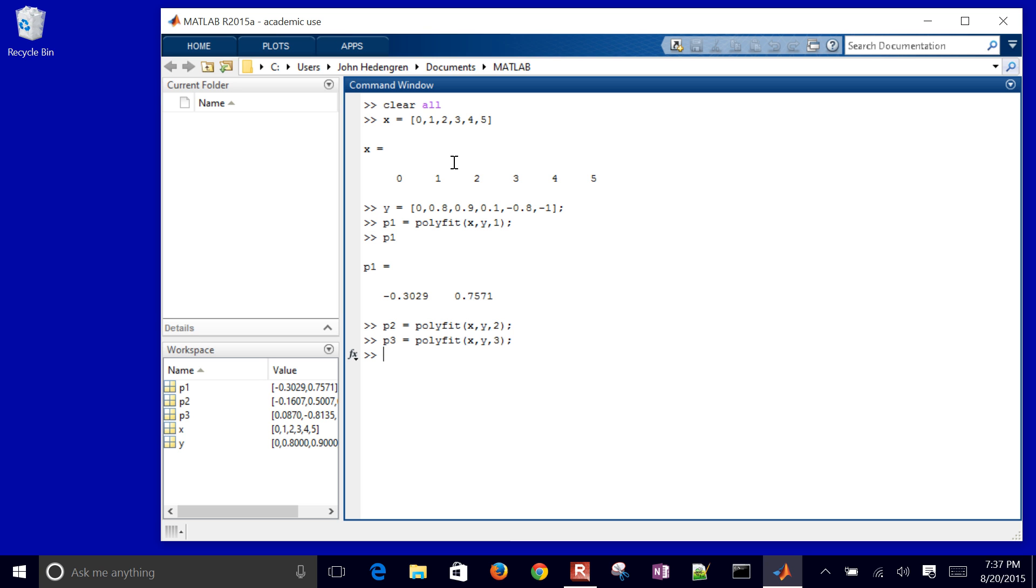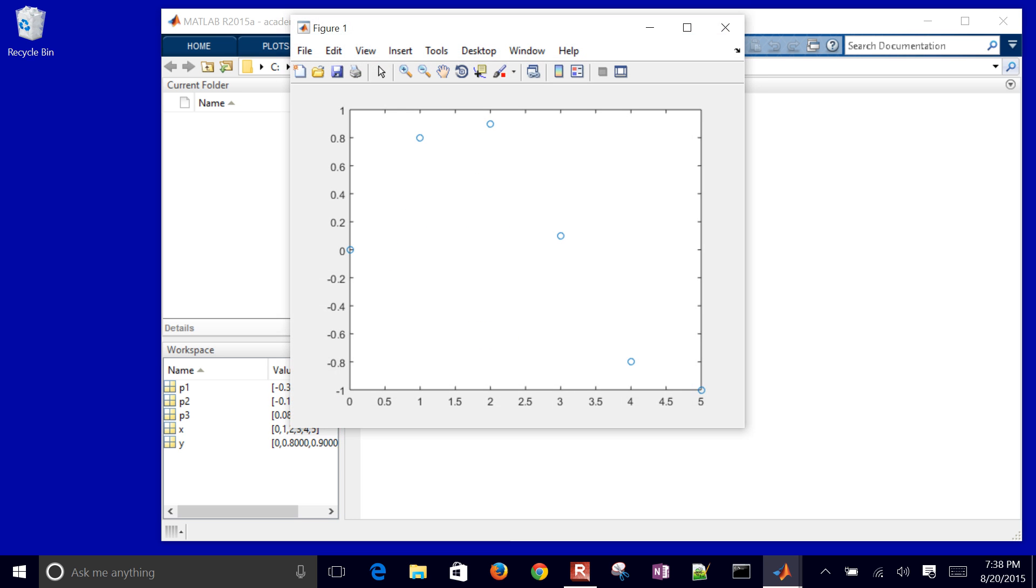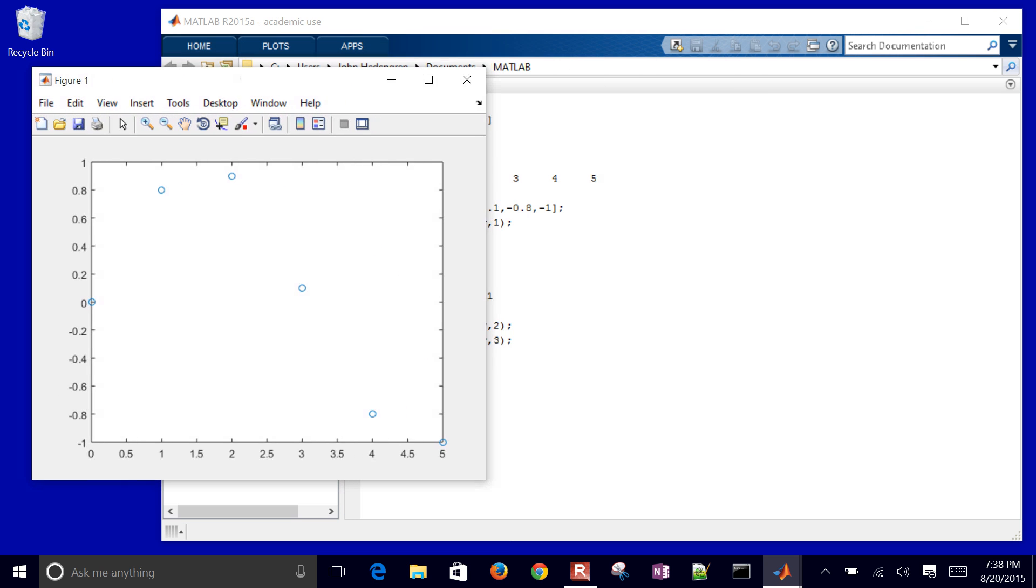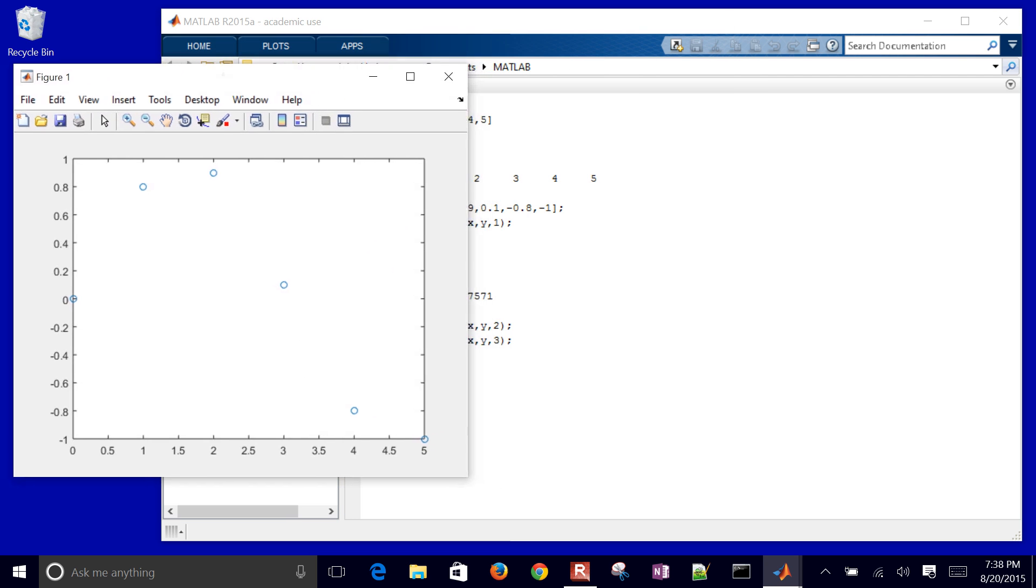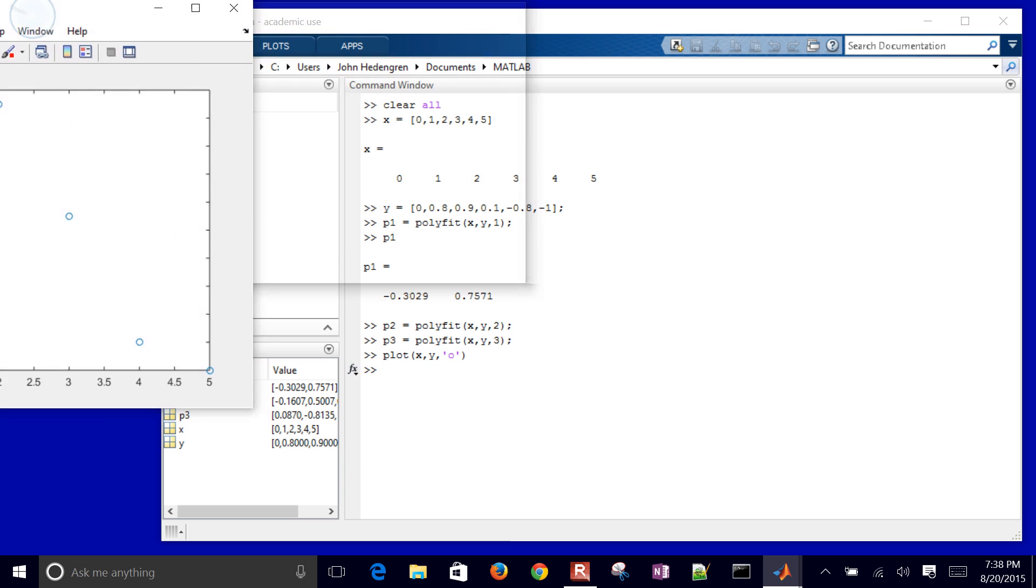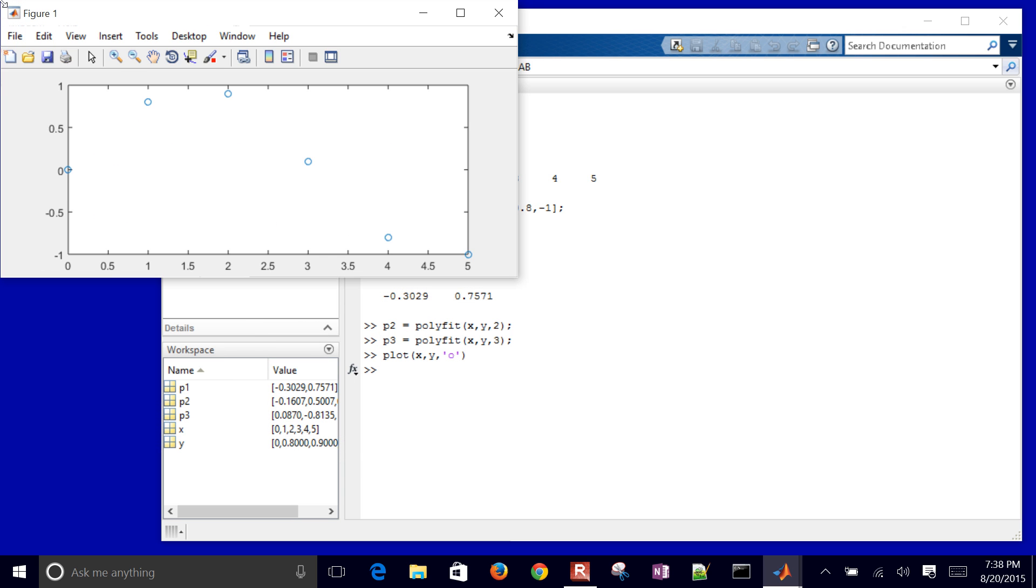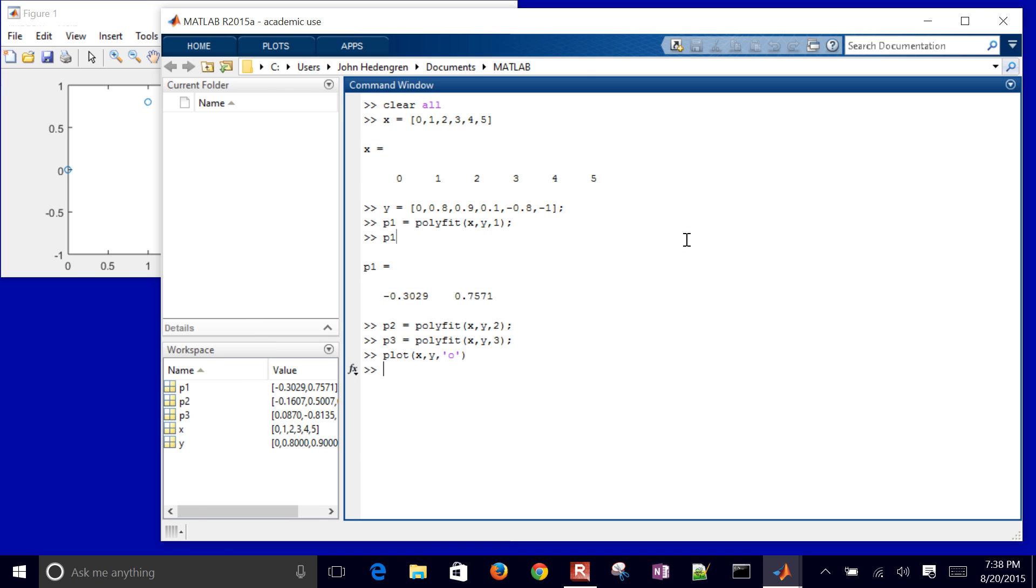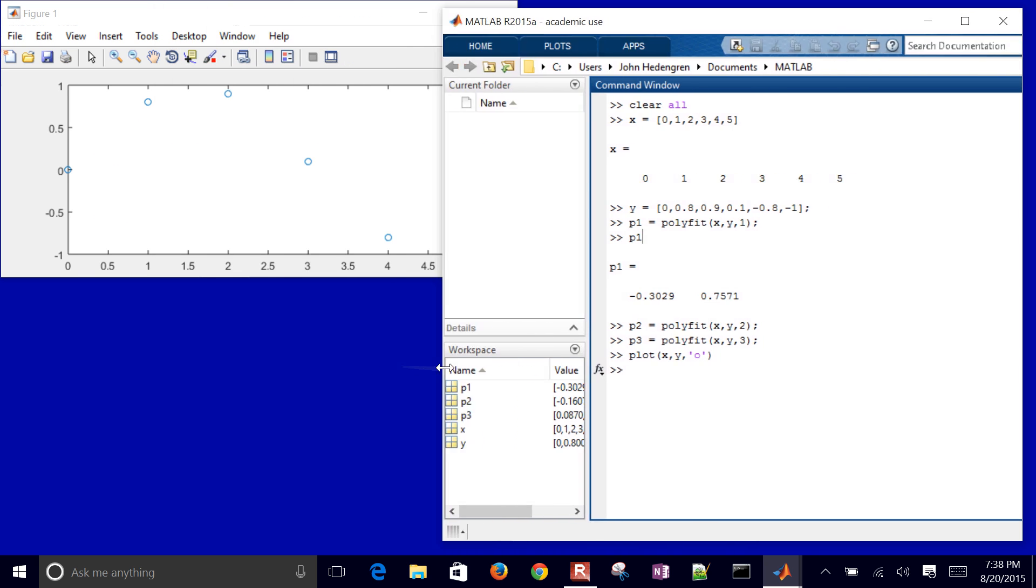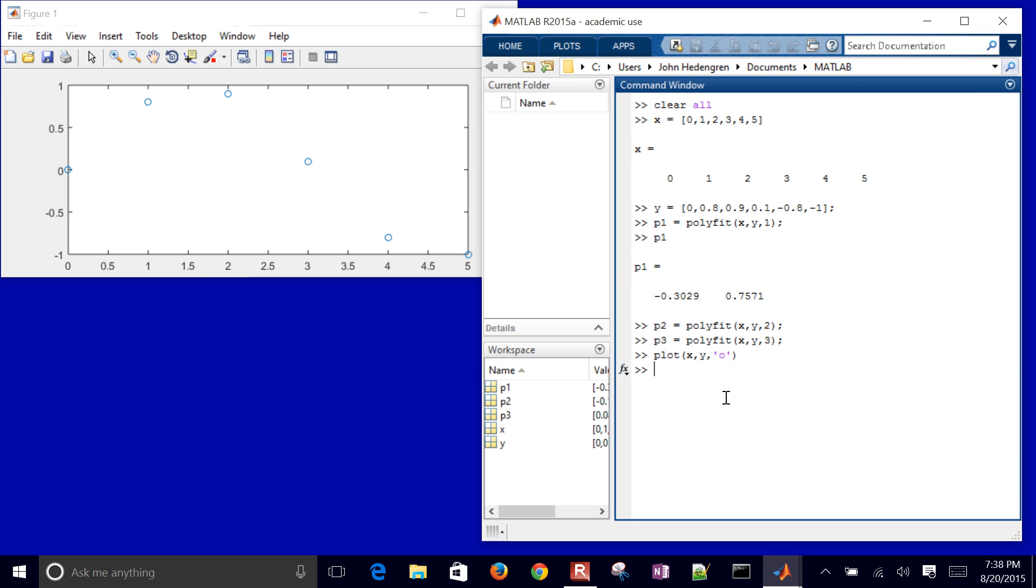So if I plot this, if I plot my data, I'll just do X and Y. Let me just make those circles, just to be able to see the data. So there are my data points. I'll just move this over to the side. And let me make this just a little bit smaller so we can see what's going on here.